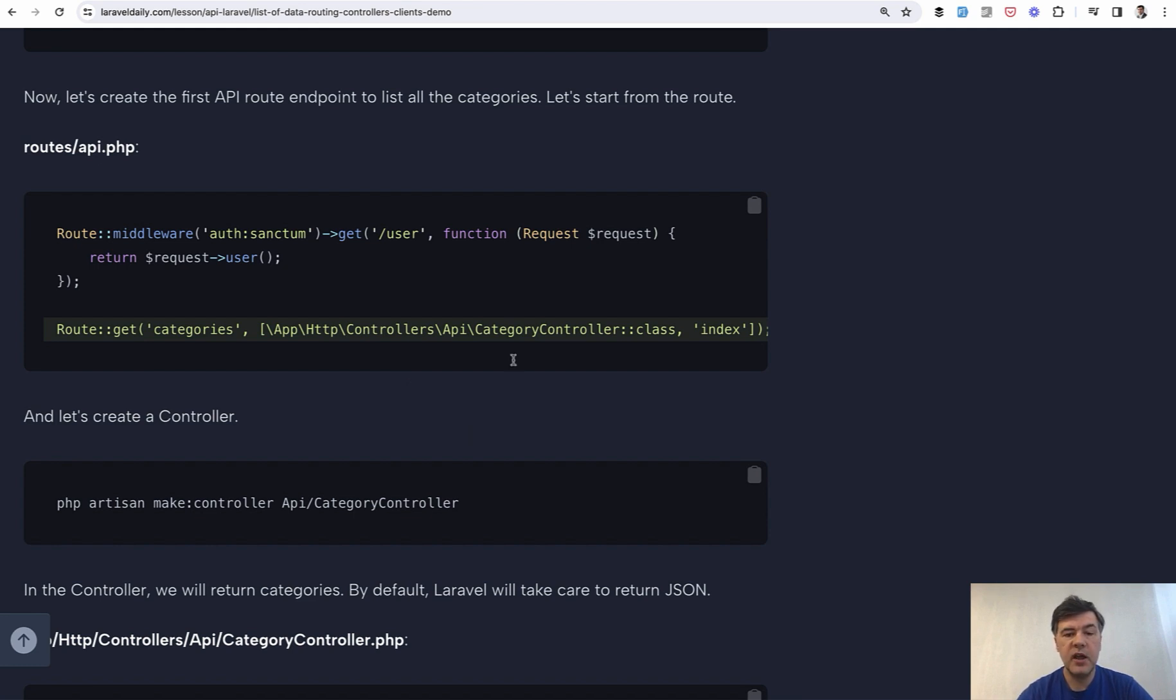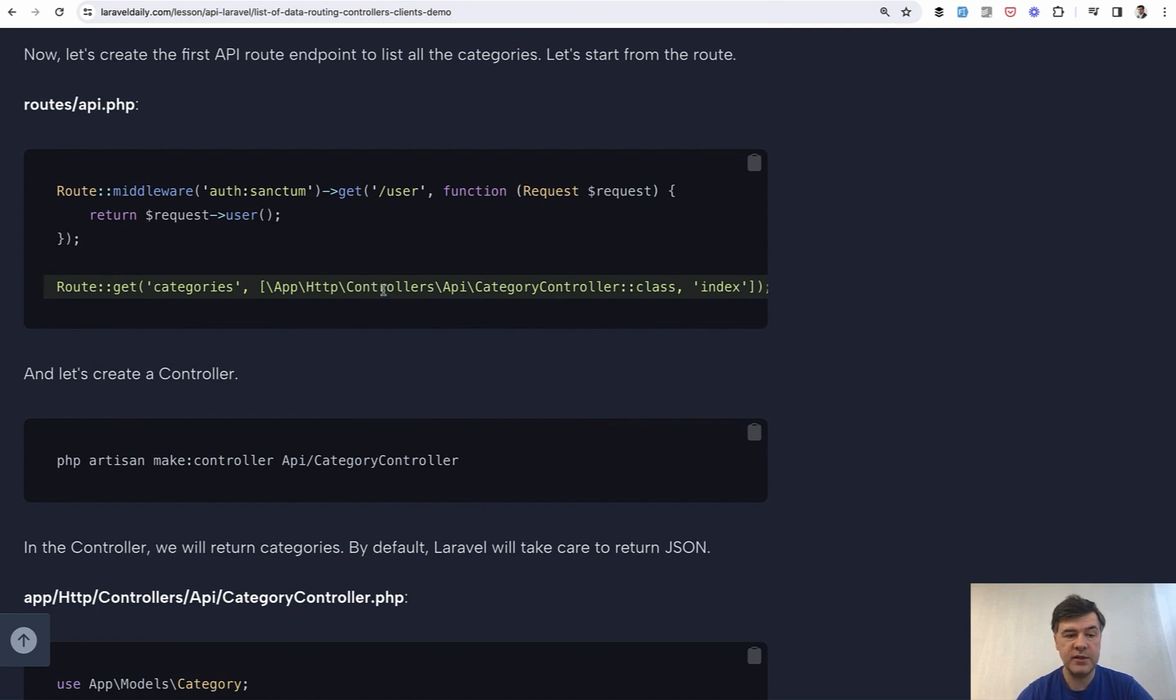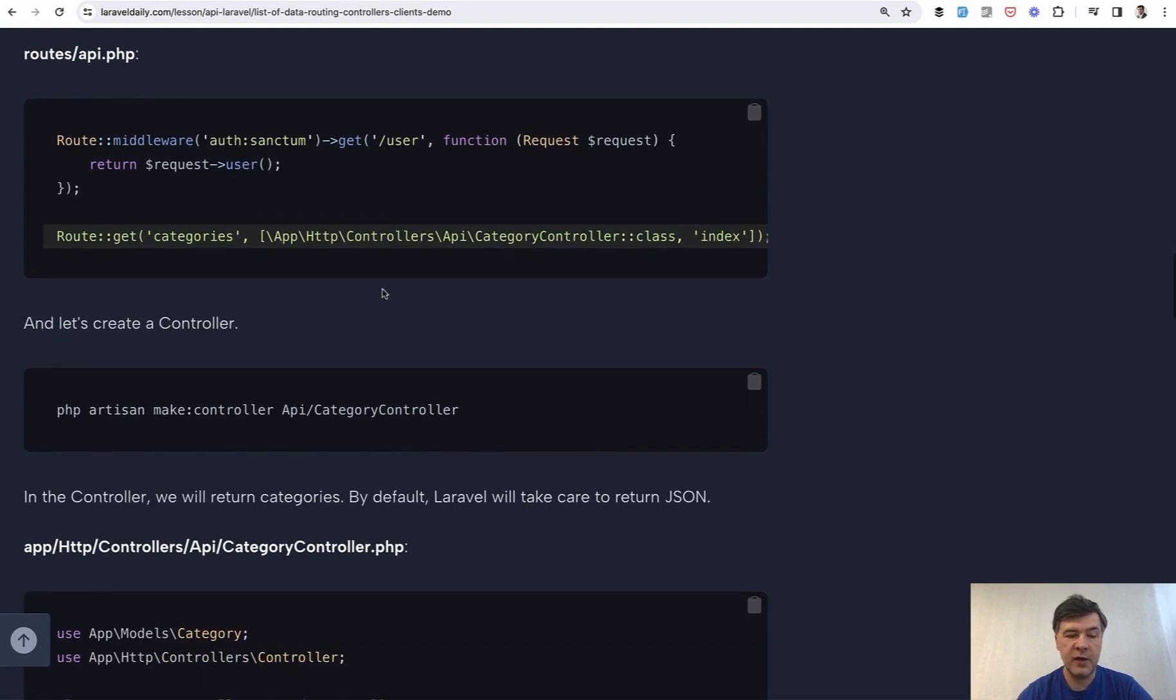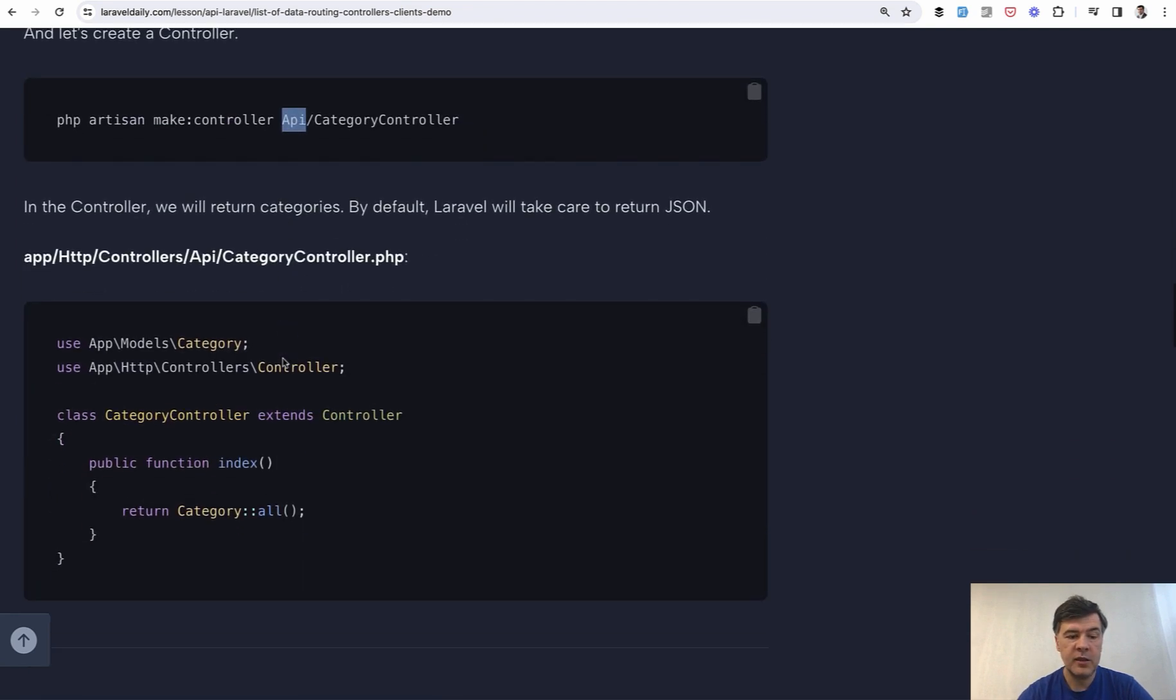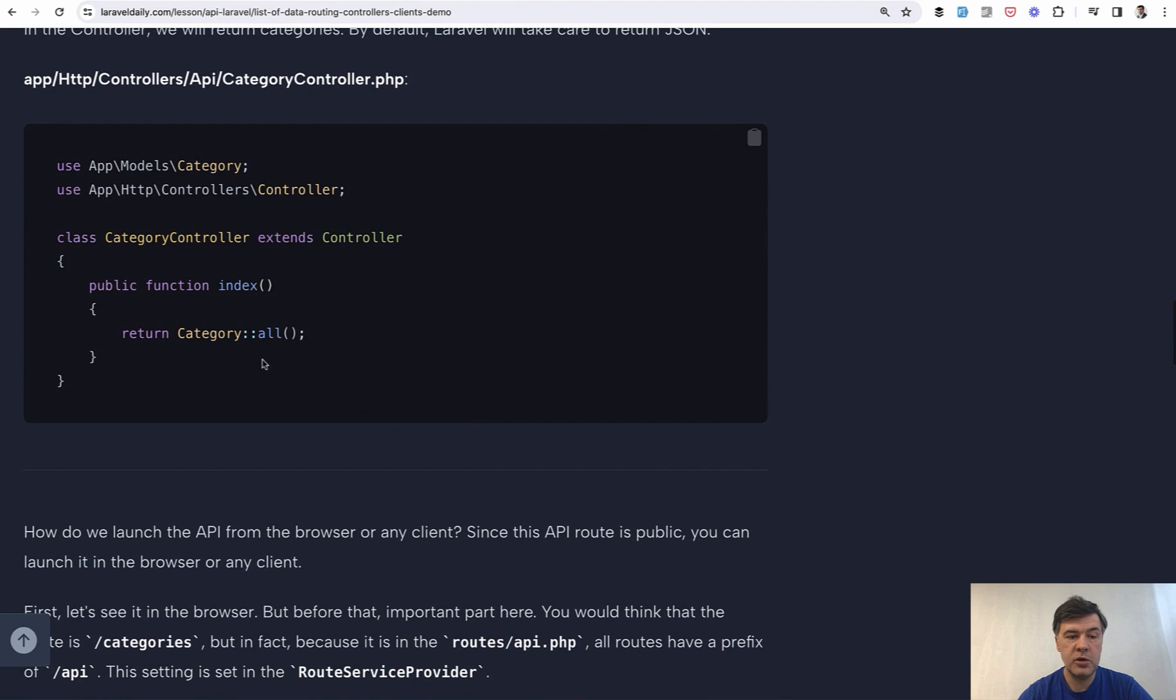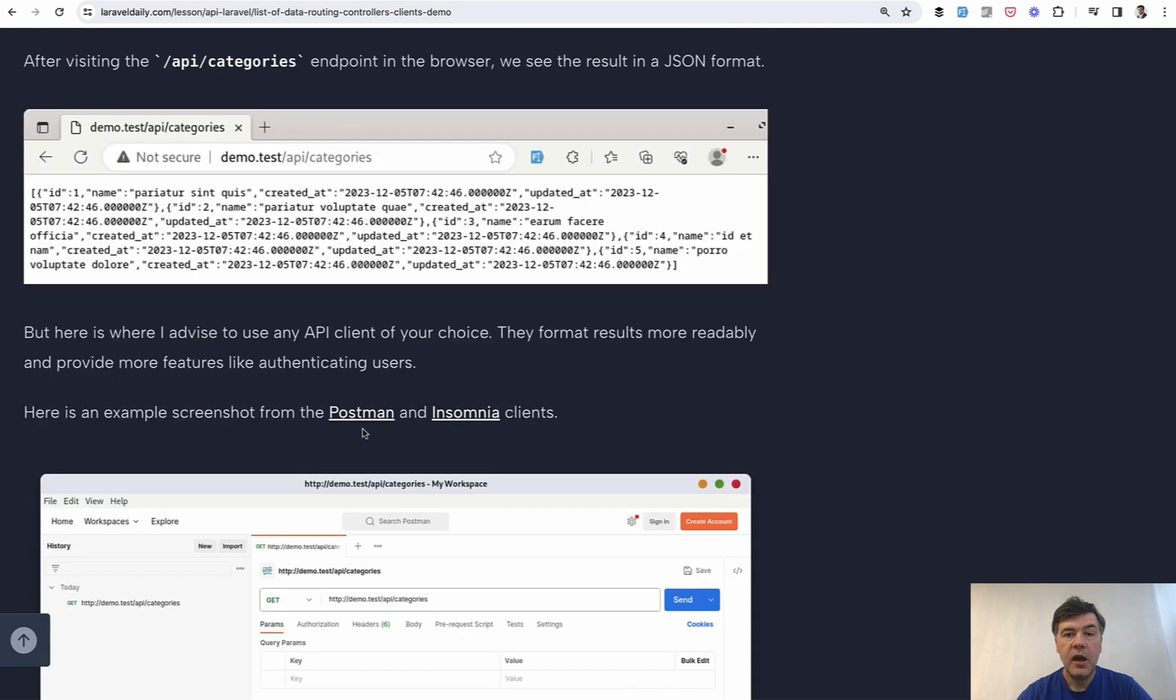So we create the route and the controller or maybe the other way around. First generate the controller and then reference it in the route file. And I immediately advise to have API as a prefix, as a subfolder and namespace. It's a good practice in my opinion. And then in that controller you just return category all. And that's it. Laravel will take care of everything else for you. Transform that into JSON if you don't return the blade view here.